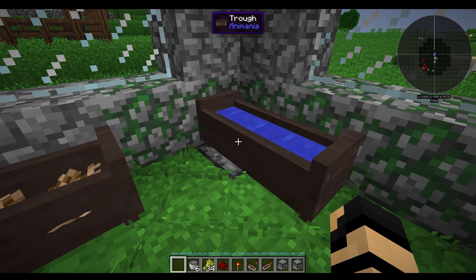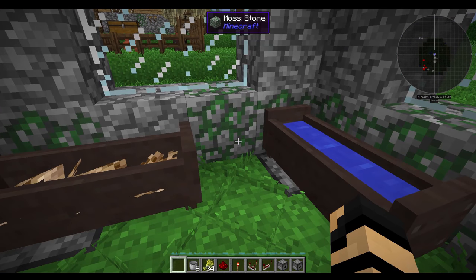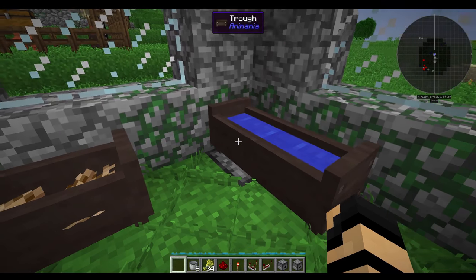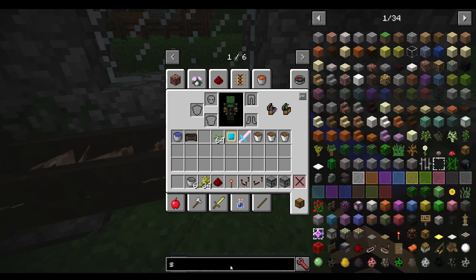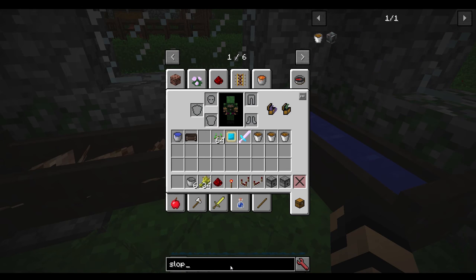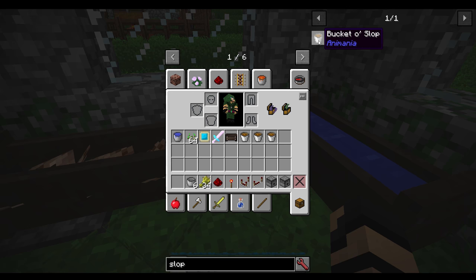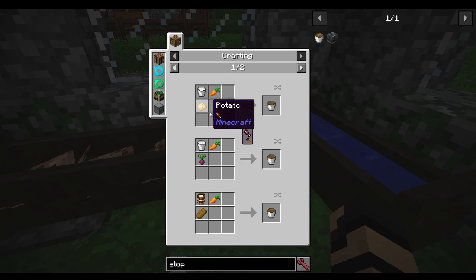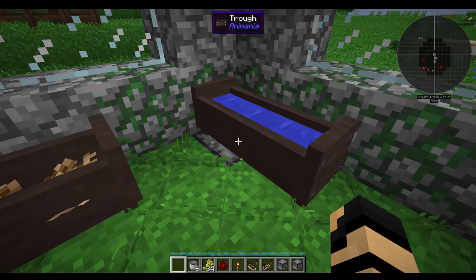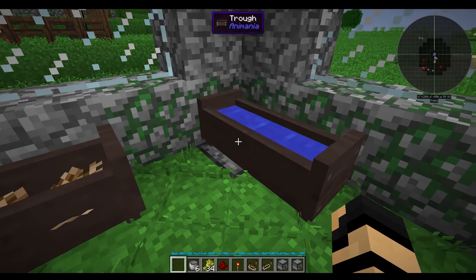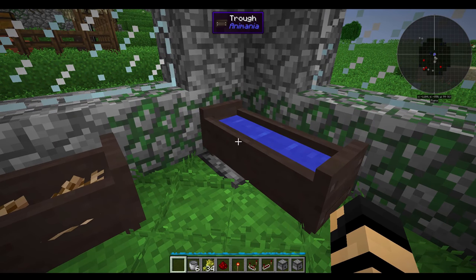You could also feed into it water or slop if you are feeding pigs. Slop is created with some other things — it's made with any two vegetables, more or less, plus some kind of milk. That will get you a bucket of slop that you can feed in, or you could use water if you so desire.